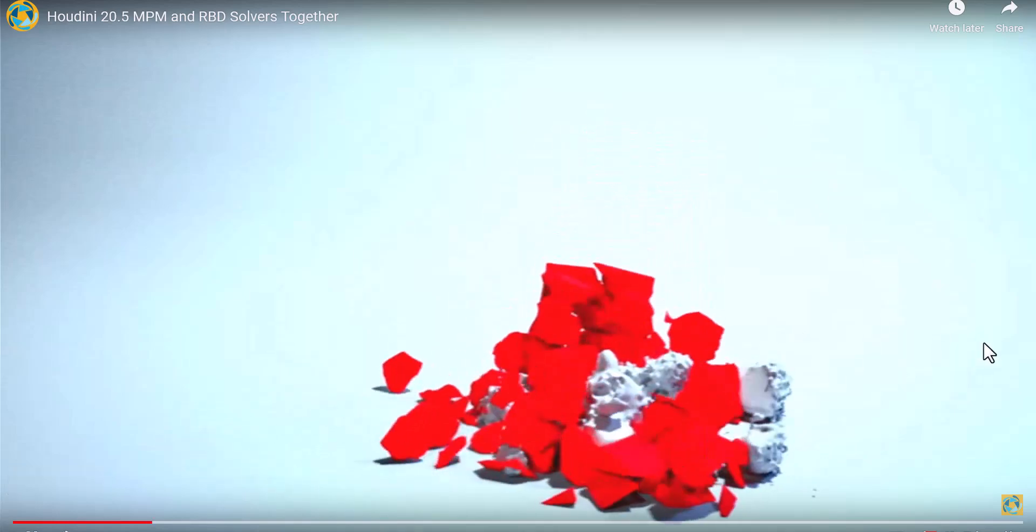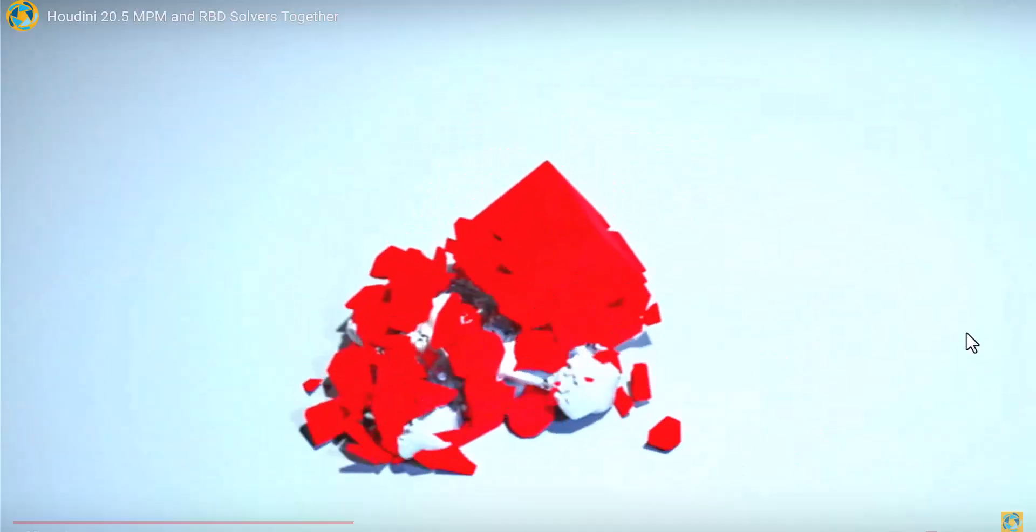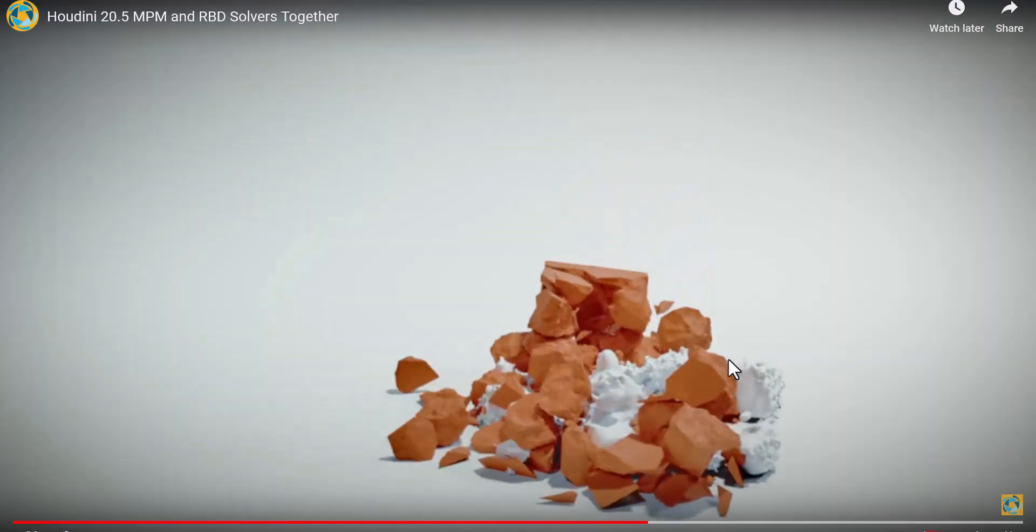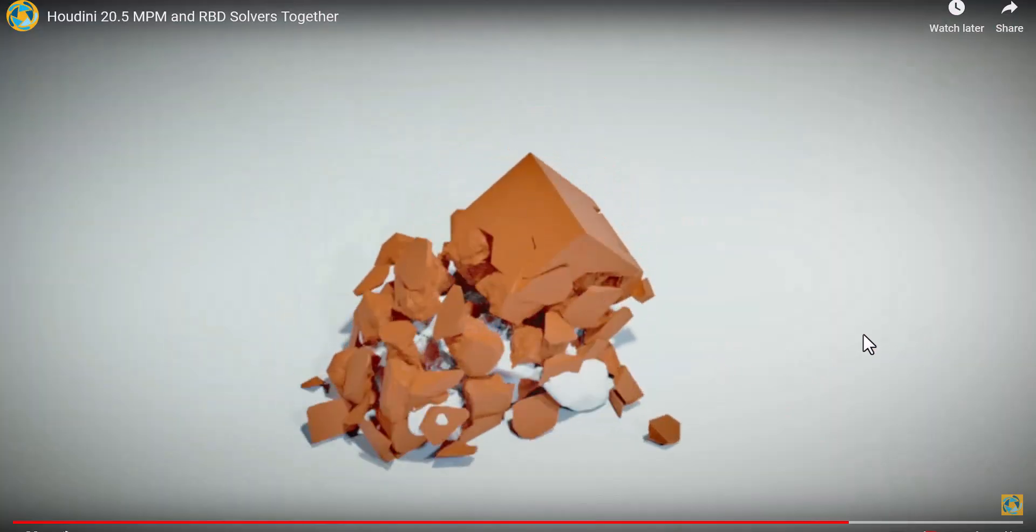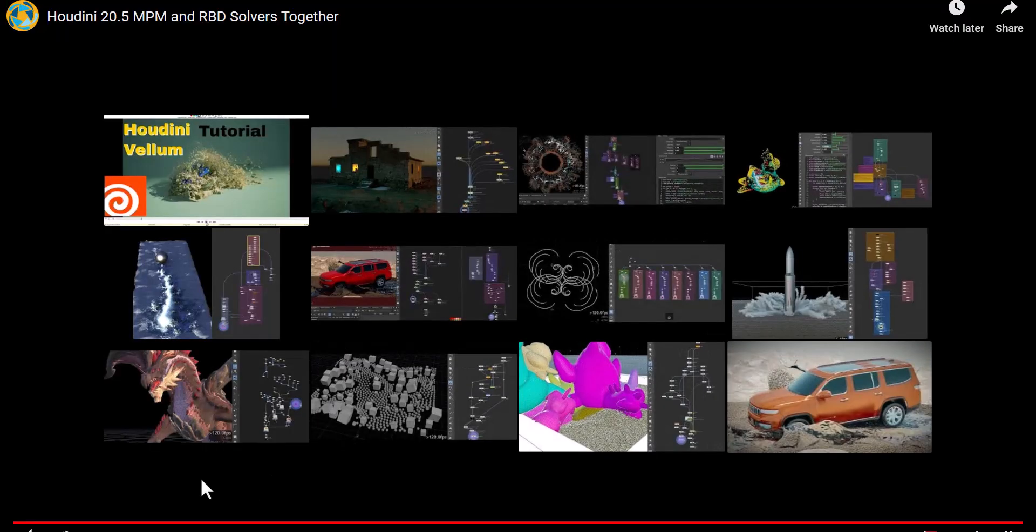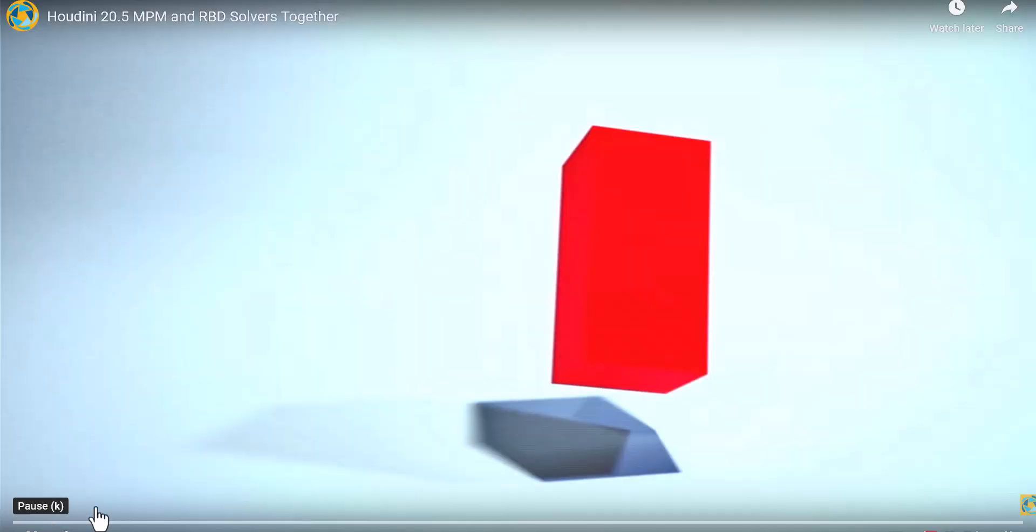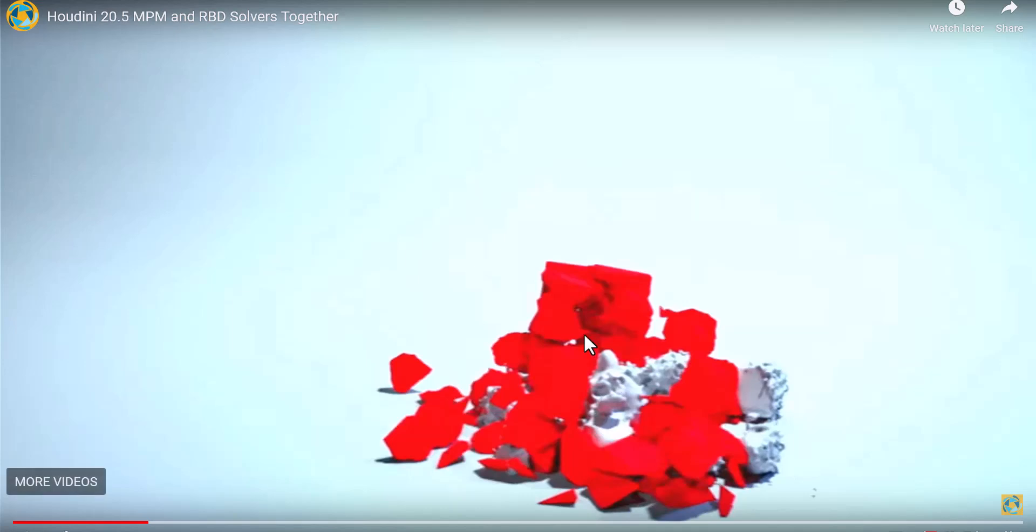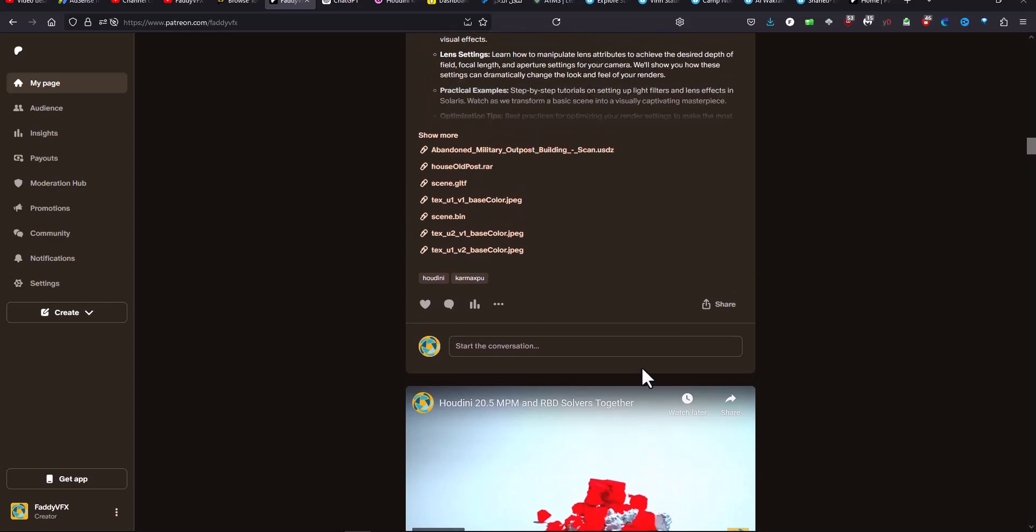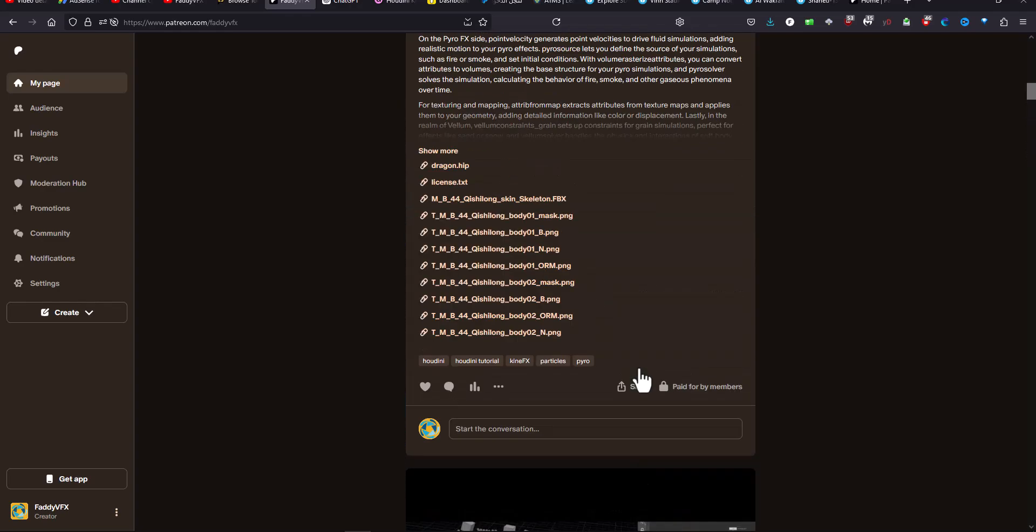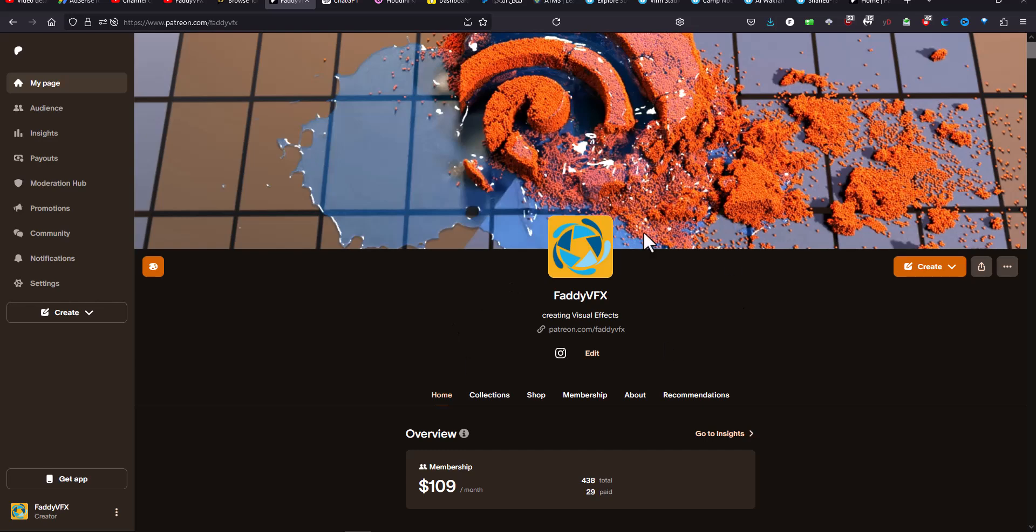Hello and welcome to my channel. This is a walkthrough about how to create an MPM solver simulation from an RBD simulation, and mainly how we can separate the outside from the inside pieces. The Houdini file is available on my Patreon where you are encouraged to join and participate. Now we'll go and see the HIP file scene.